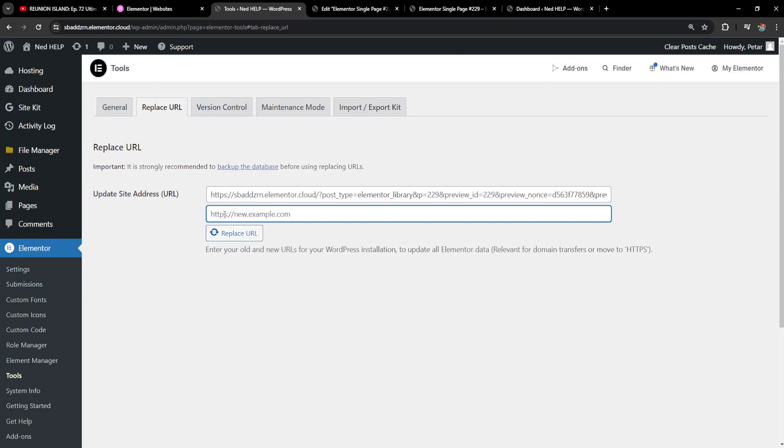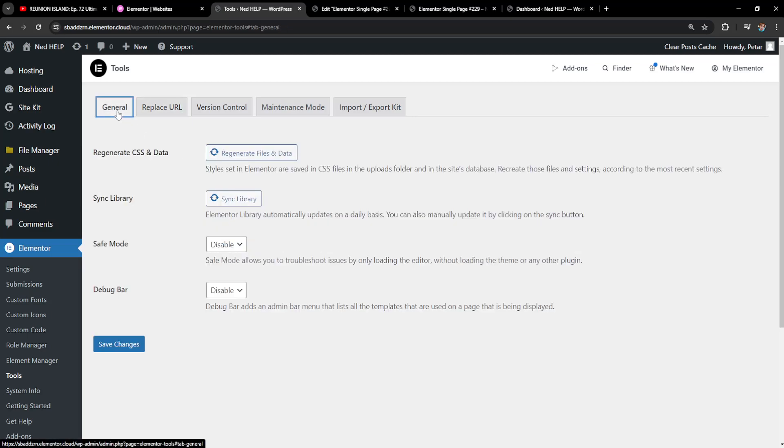After we have typed this out, click on replace URL, then go into general here and you want to regenerate files and data. And that's how we change the page URL for a WordPress Elementor website.